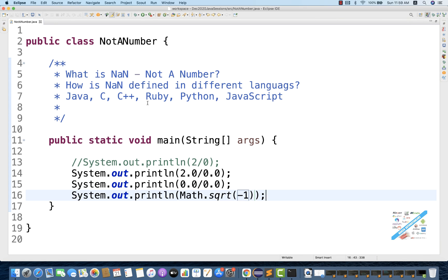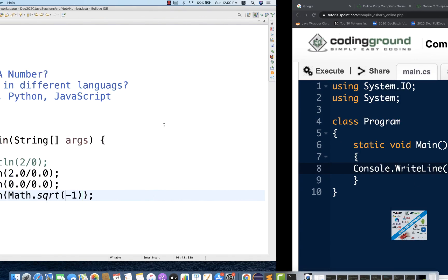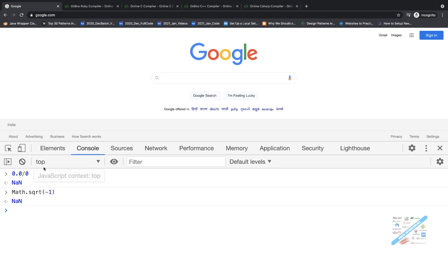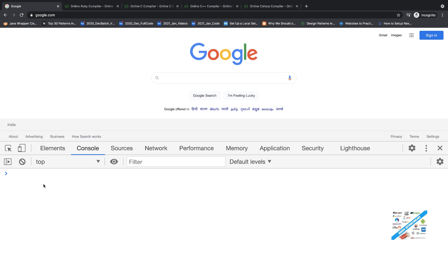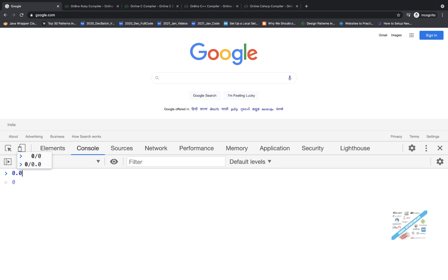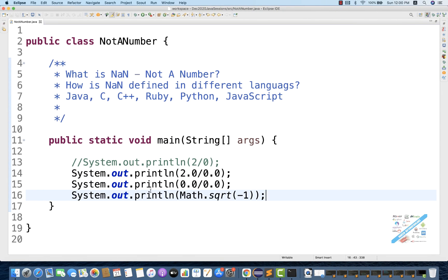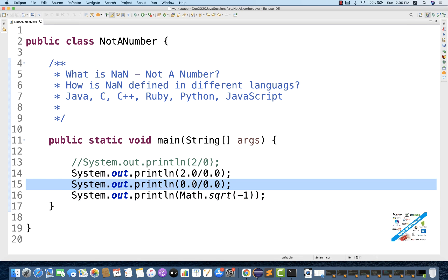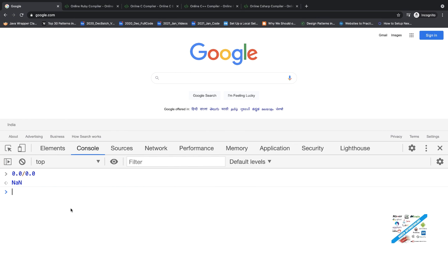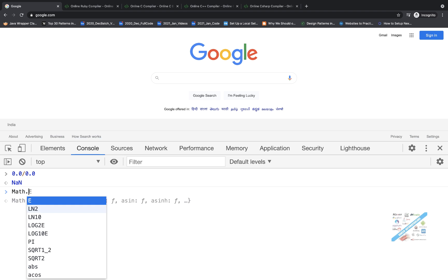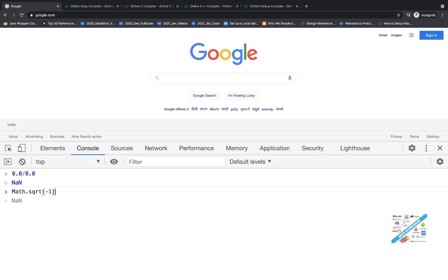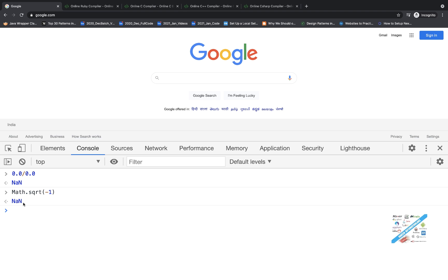So how exactly do other programming languages behave the same way? I'll open the browser console where I can execute JavaScript. I simply write 0 divided by 0.0, which is giving me NaN. Same NaN here as well. And if I write Math.sqrt(-1), this is also giving me NaN. So this is the same behavior in JavaScript as well.